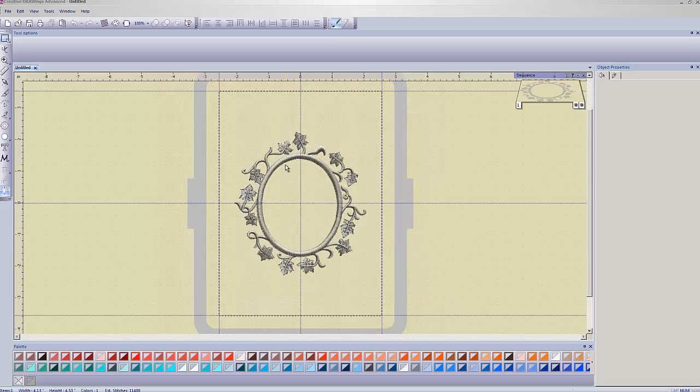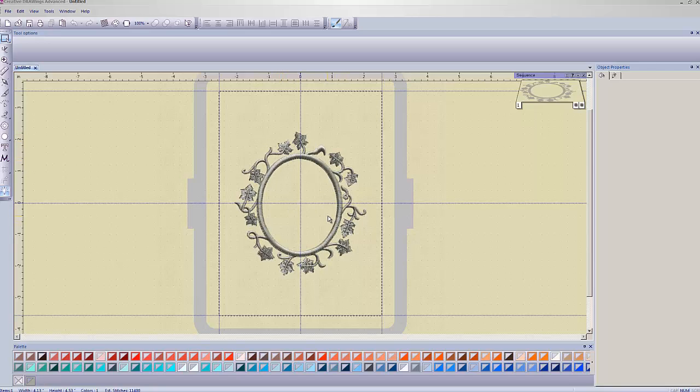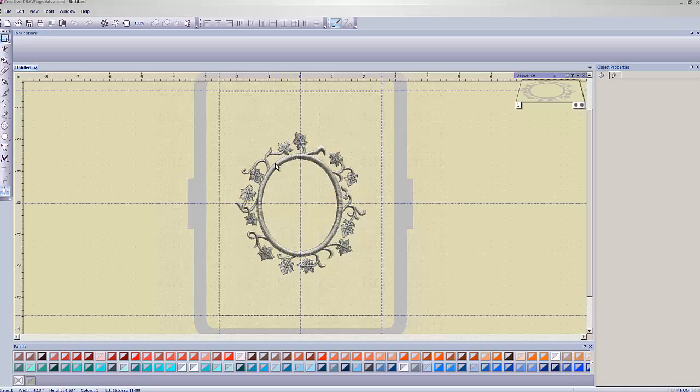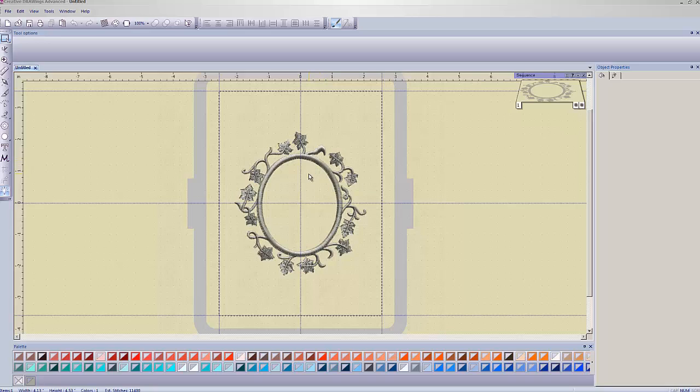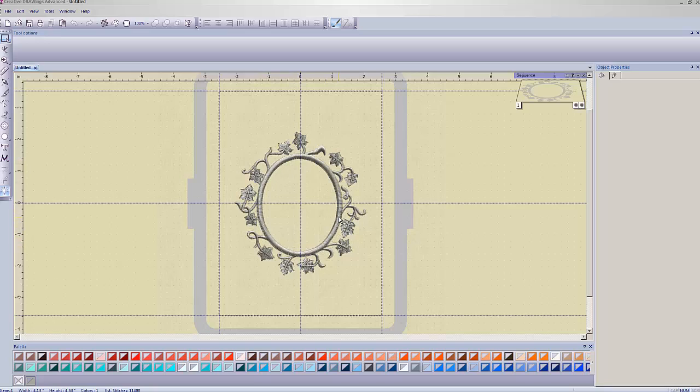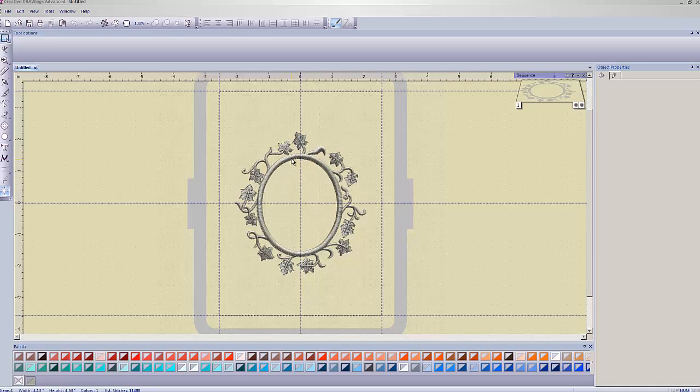So this is the design. And currently what this is, it's literally just an embroidery design. It would sew this out. It's meant to be like a frame on a monogram or something like that. But what we're going to turn this into is a cutwork design. So the embroidery machine is going to use the cutting needles that came with your software and actually cut this circle out and then embroider this frame around it.